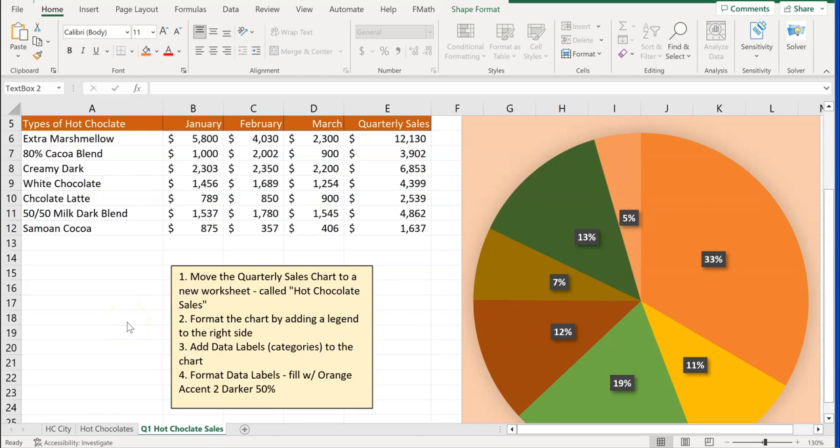For this exercise, we're going to continue on with Section 5 of the Microsoft Office 200 Certification Exam, Managing Charts, where we're going to work on creating charts, modifying charts, and formatting charts.